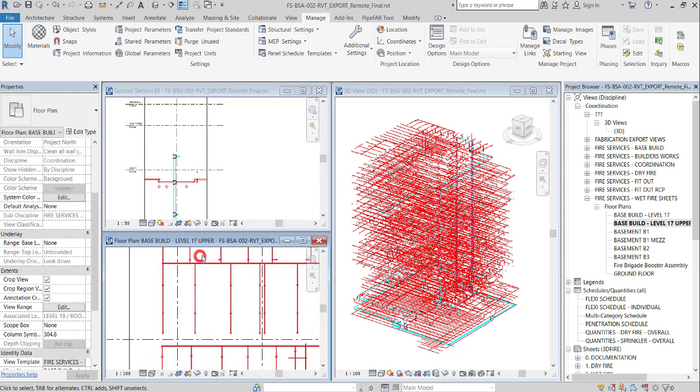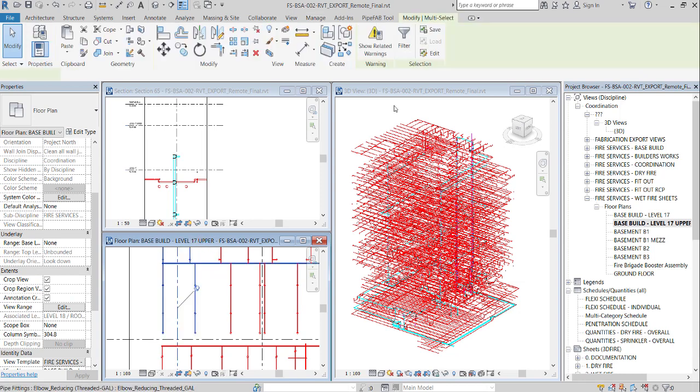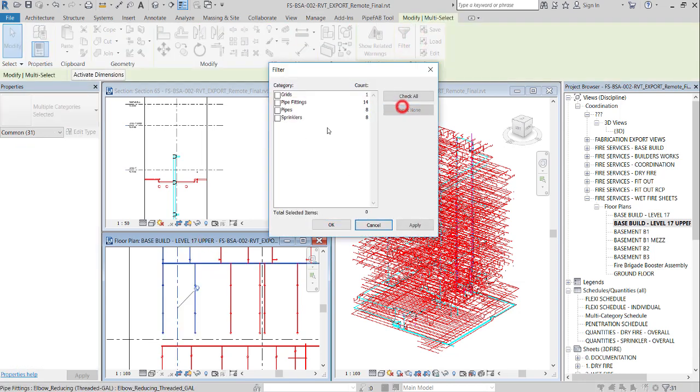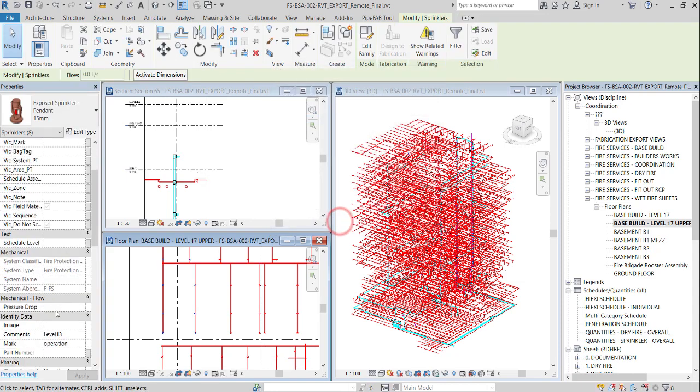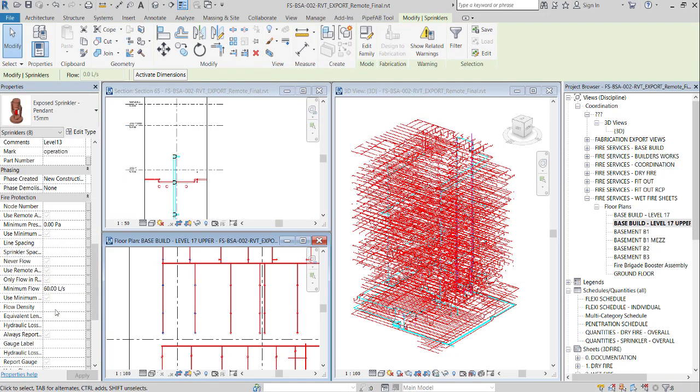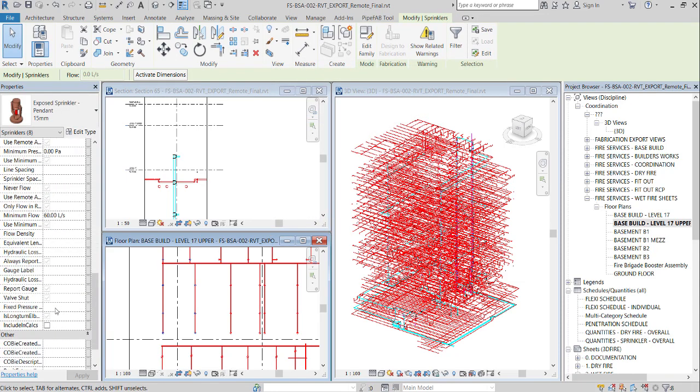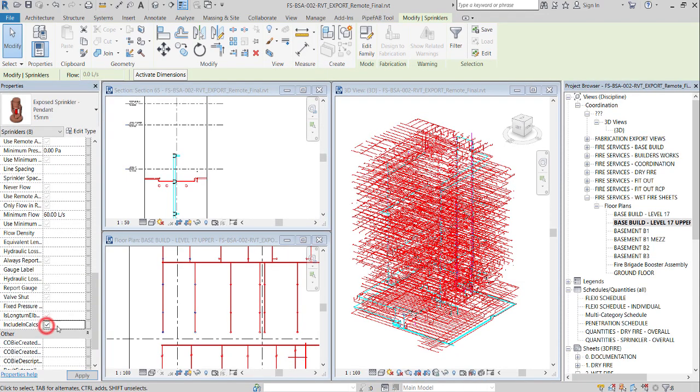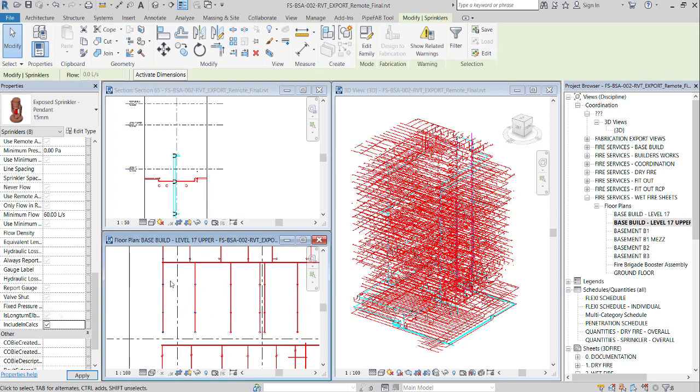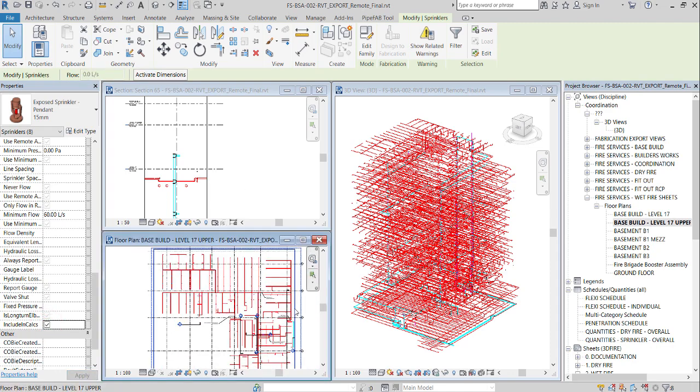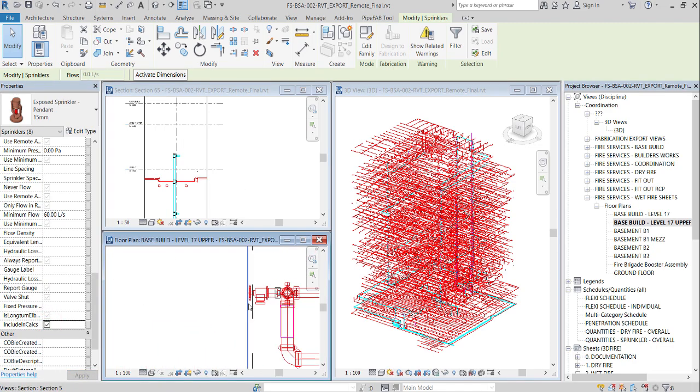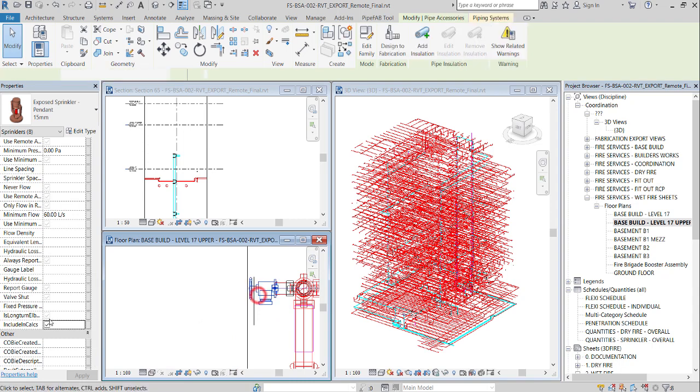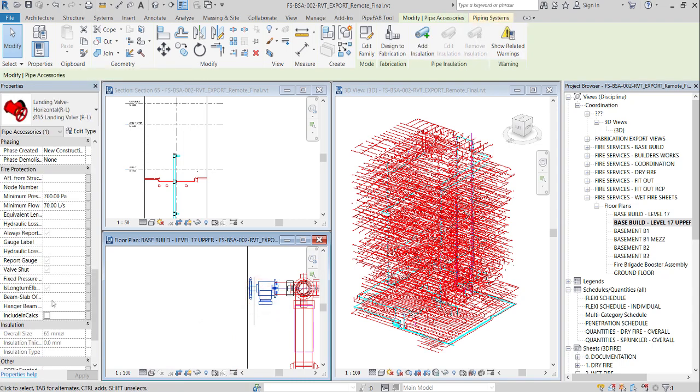Locate in operation sprinklers in a plan view. Select them. Tick the parameter, Include in calcs. Let's repeat same steps with operation hydrants.